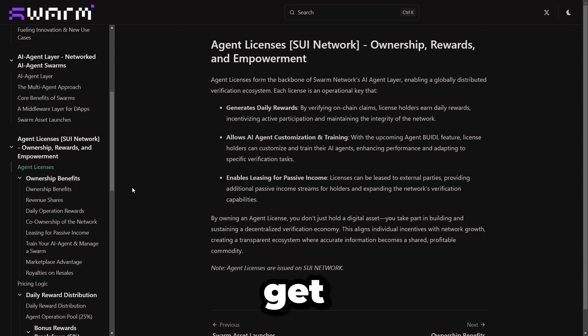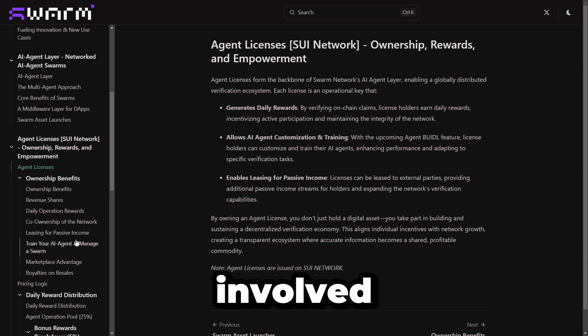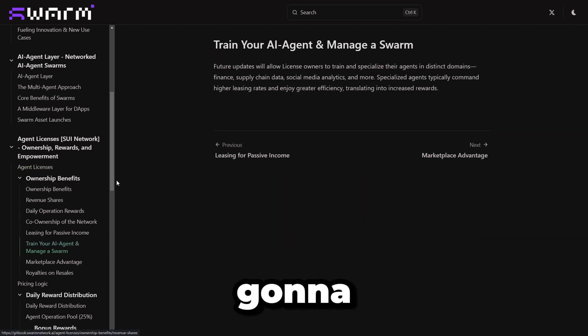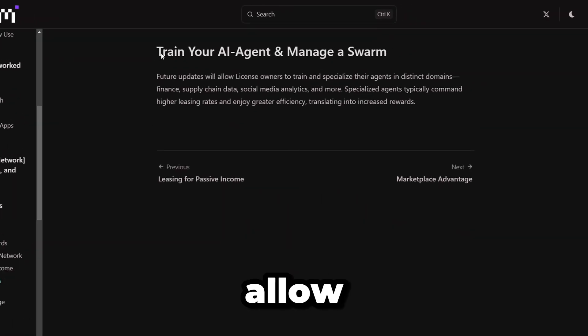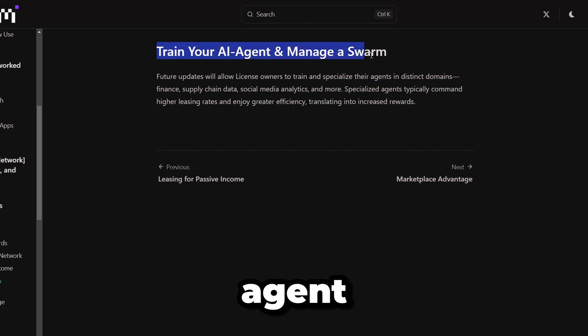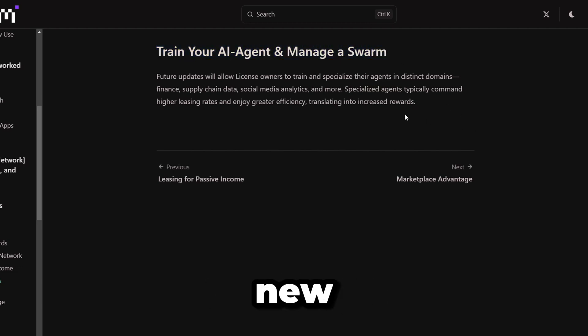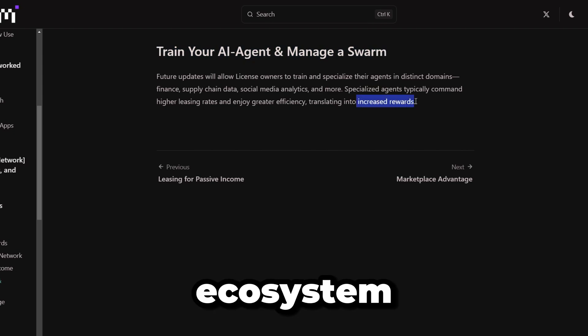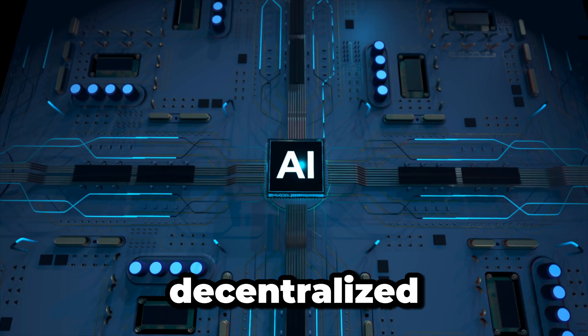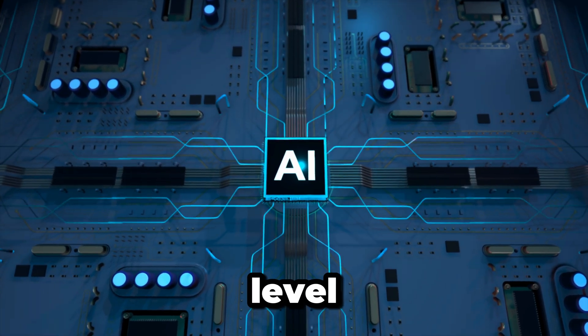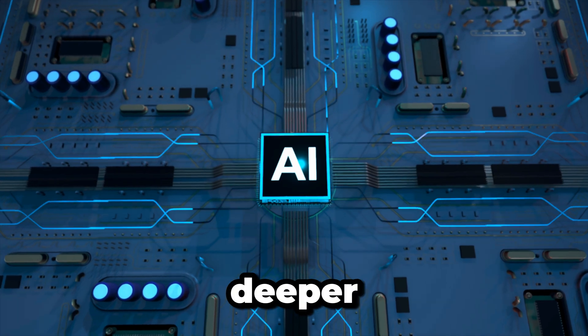Unlike other projects that flood the market with hundreds of thousands of nodes, Swarm Network is keeping it exclusive with only 30,000 nodes available. Fewer licenses mean higher rewards for those who get in early. If you want to get more involved in the Swarm Network, the license you're going to get will allow you to build your own AI agent or swarm and monetize them to develop new features in the ecosystem.